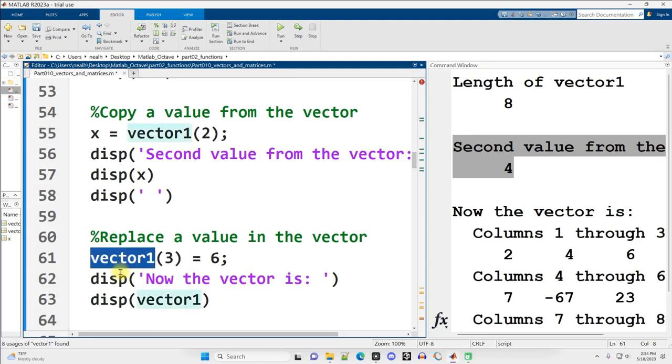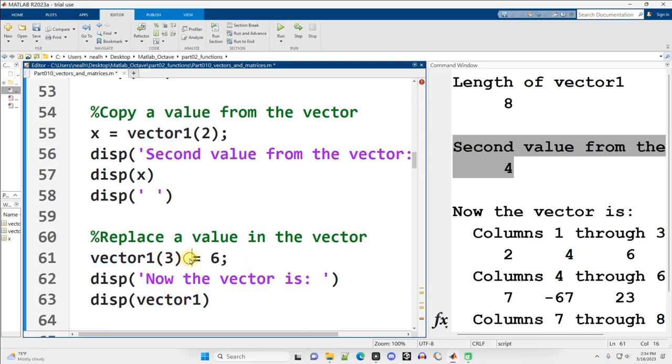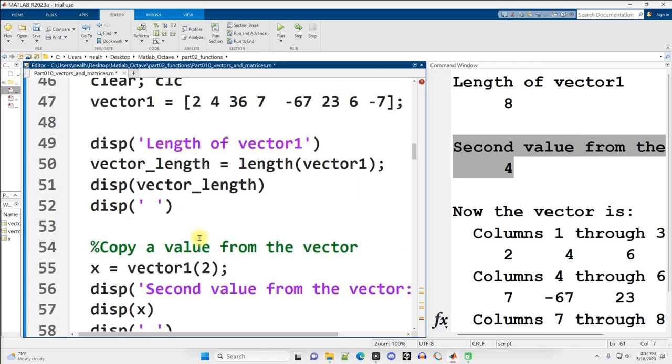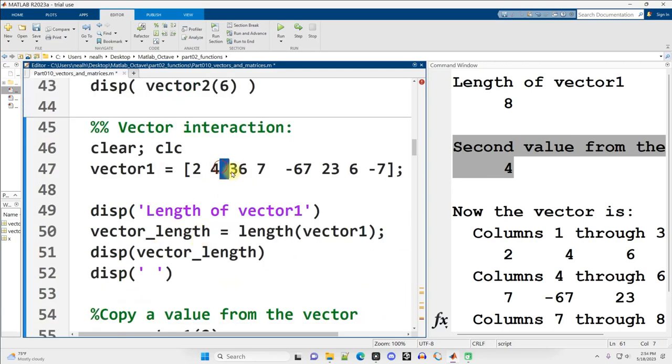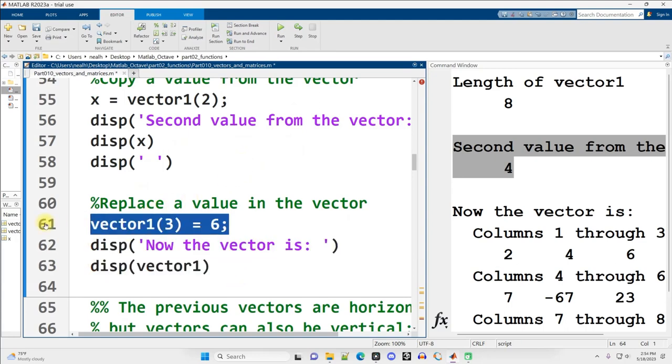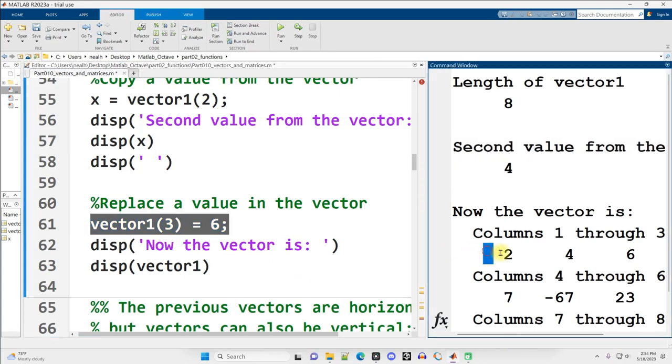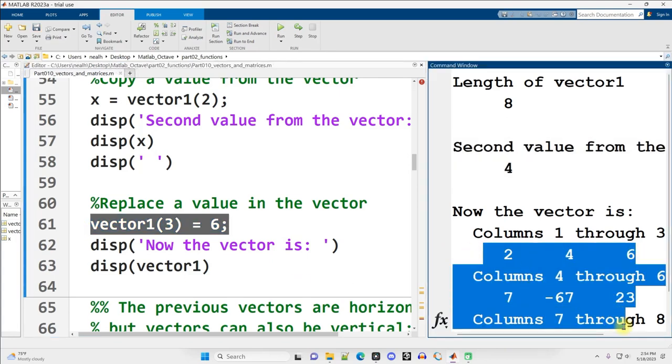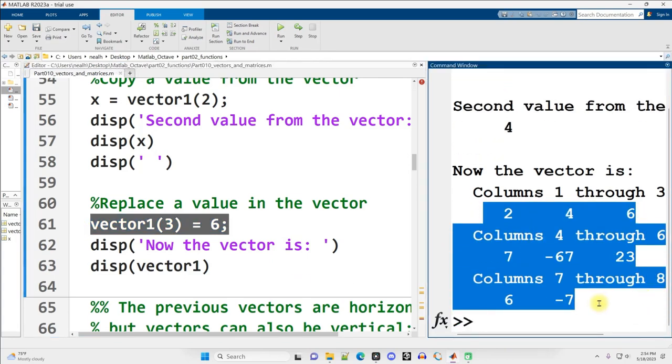In this case, named vector1. So here, I'm going to say put the value of 6 into the vector at position 3, replacing the old value at position 3. So what was the old value? It was 36. So instead of 2, 4, 36, 7, we're going to go 2, 4, 6, 7. And once I re-display out vector1 after having run this code, made this change, you can see it goes 2, 4, 6, 7, and then so on through the rest of the vector.